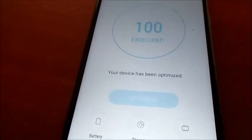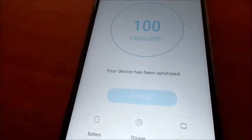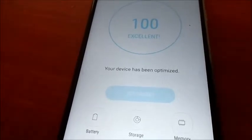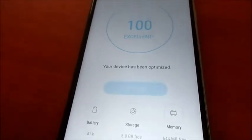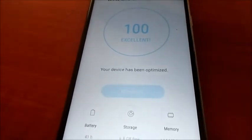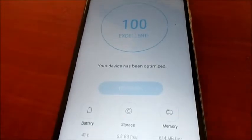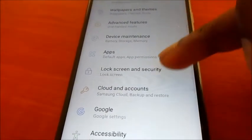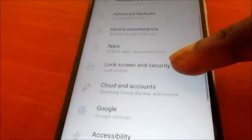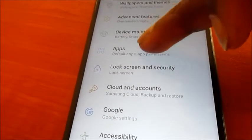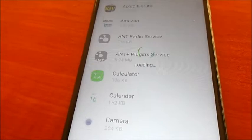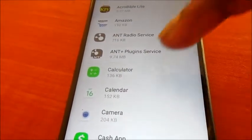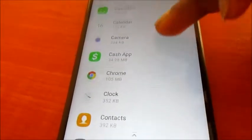As you can see, it is saying your device has been optimized and it is at 100% — excellent. Another way we can do this is by going into Apps.